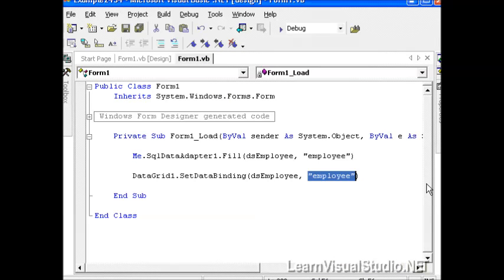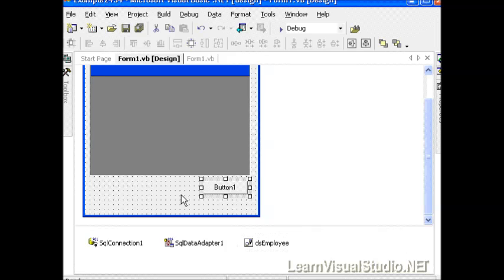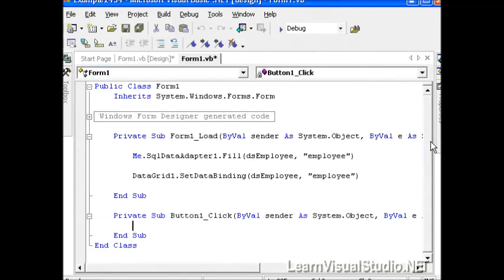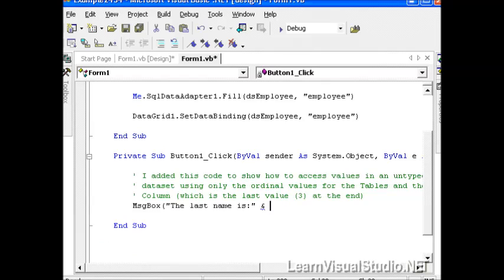Now as is customary, we want to show how to reference items within our datasets. So when we click on the button, maybe we want to display the last name. We're going to go ahead and double click the button, so we get our usual little area here, and this time we're going to take a slightly different approach. Instead of using the names of the tables and columns, we're going to use ordinal values instead.